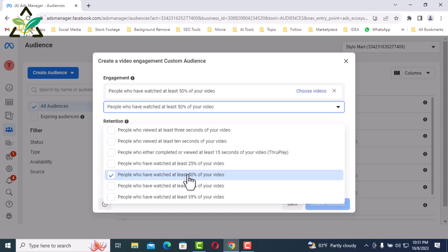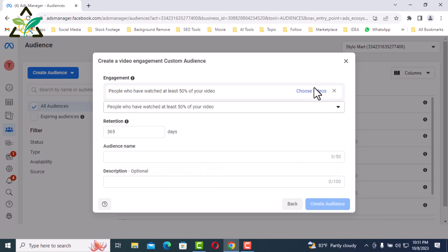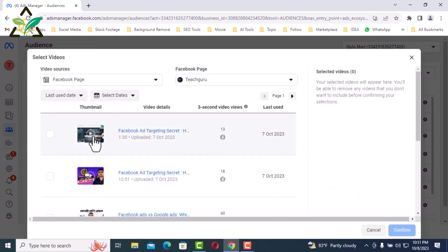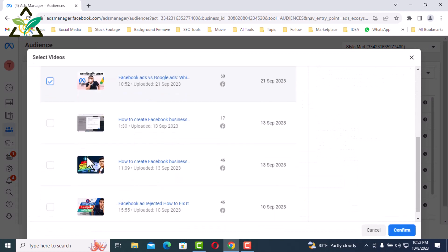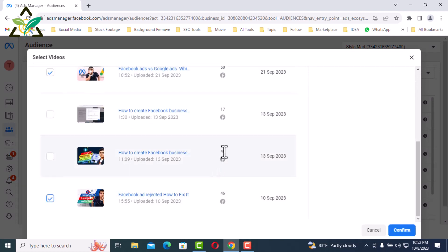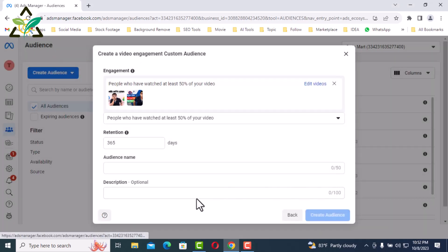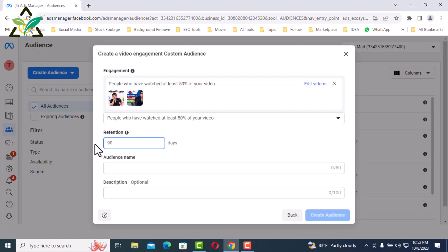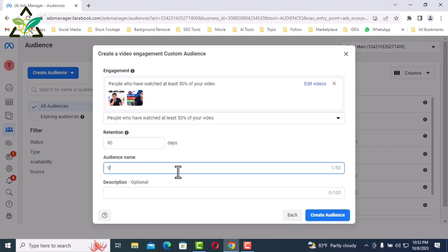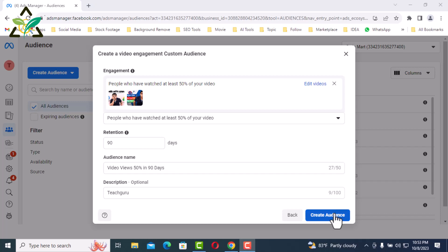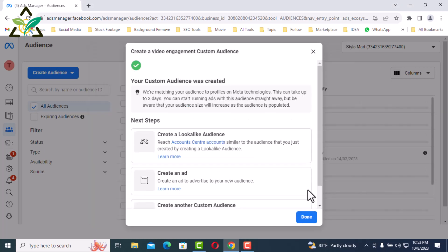I will select 50%. Then I will choose videos by clicking Choose Videos — I have selected two videos and will click Confirm. Set retention to 90 days. Name the audience 'Video Views 50% in 90 Days' and set description to 'TeachGuru'. Click Done.